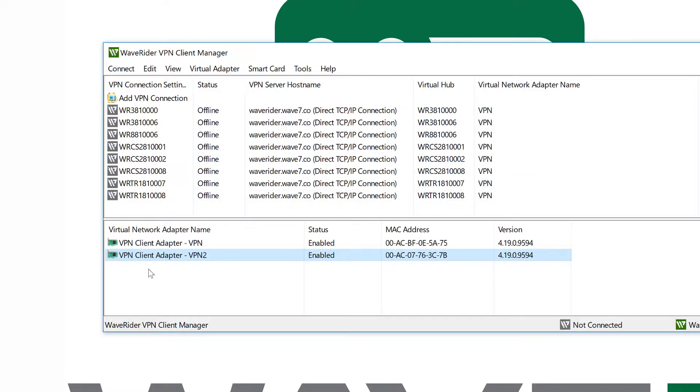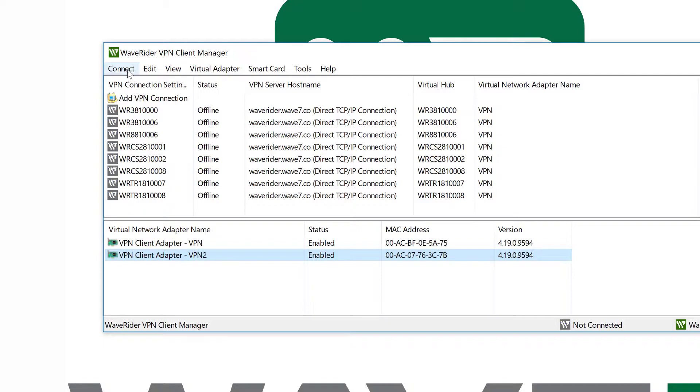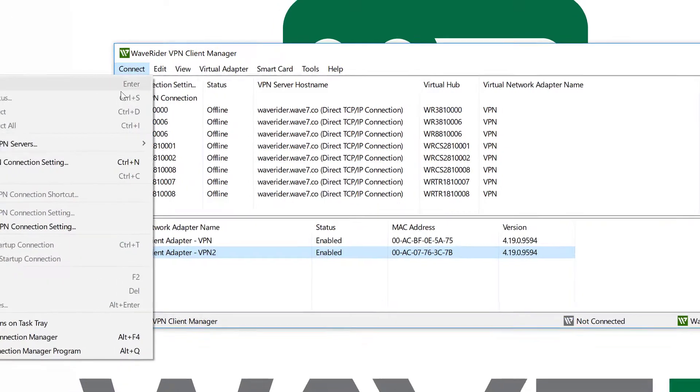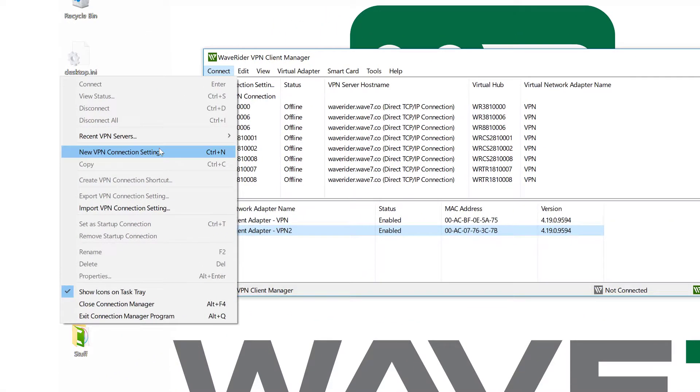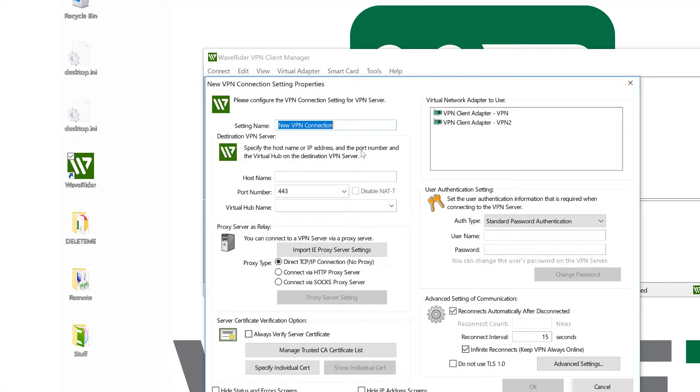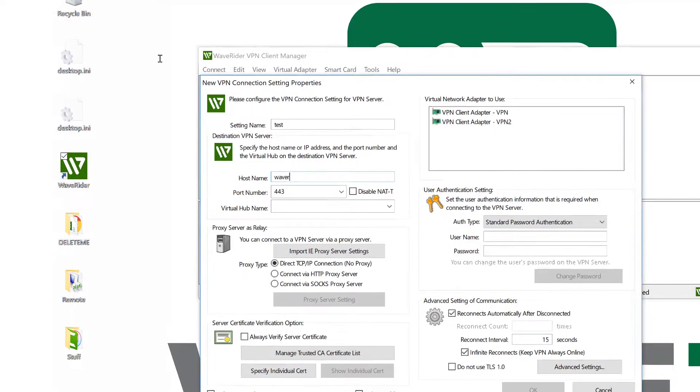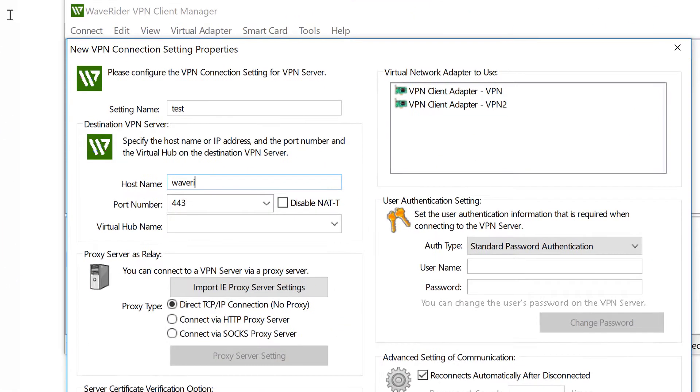Now I need to apply this to a particular VPN connection. So in this case, I'm going to go connect, new VPN connection. I'm going to call it test. Pick our WaveRouter server, where all of your connections are hosted.